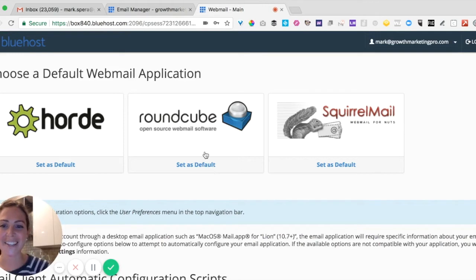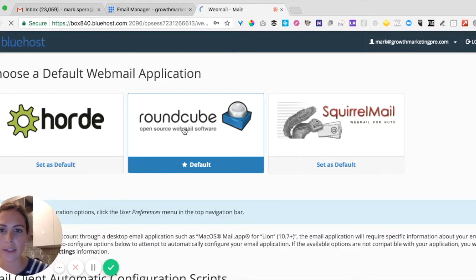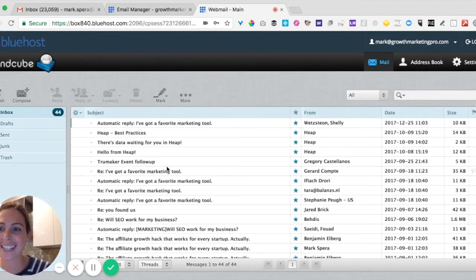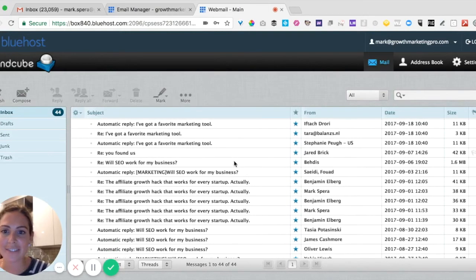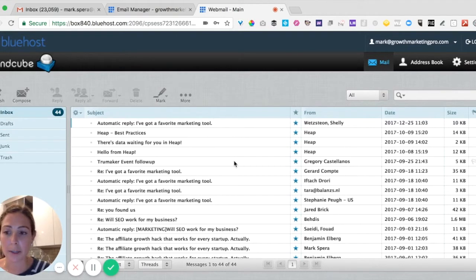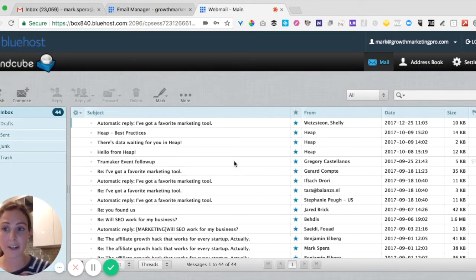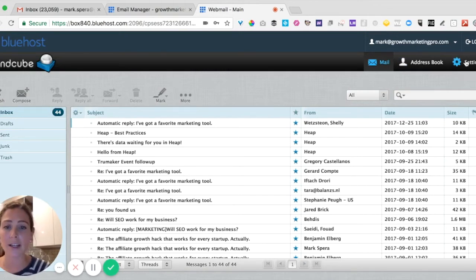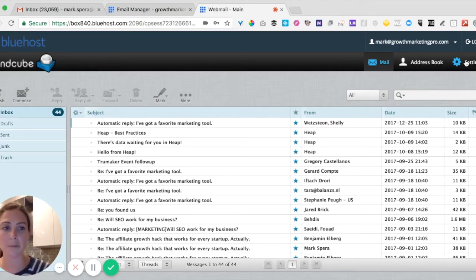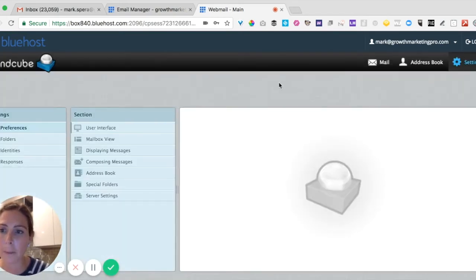Don't tell him. For Mark, we set RoundCube as the default — just click on RoundCube and here I am, now I'm in Mark's inbox. It's kind of as simple as that. But Mark at growthmarketingpro.com is not going to get emails from this email address into his Gmail account unless we set up a forwarding situation. So I'm going to forward all emails that come here to his Gmail account so that he doesn't have to come to RoundCube to read his emails every time.